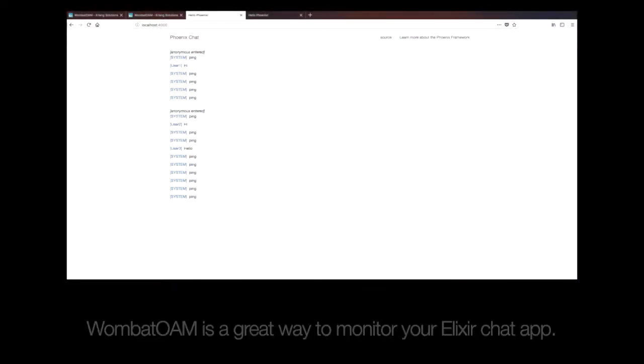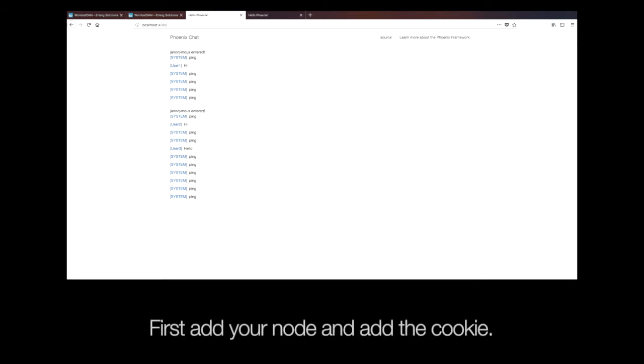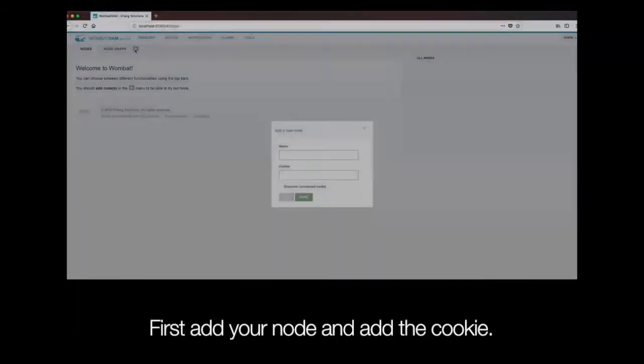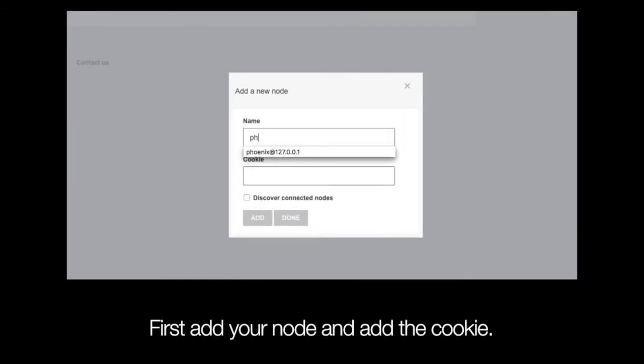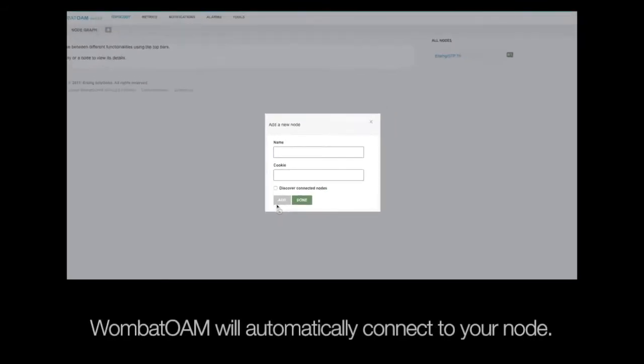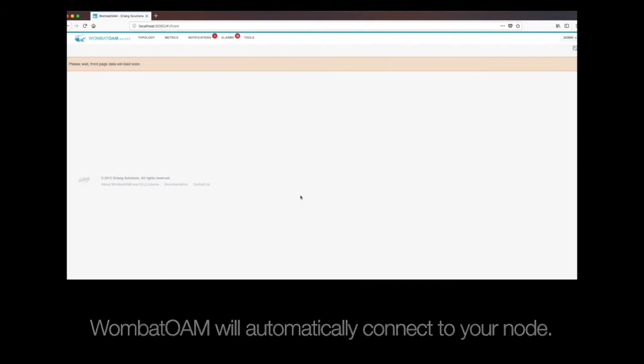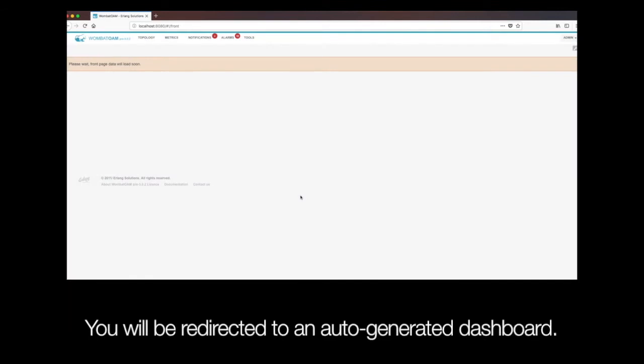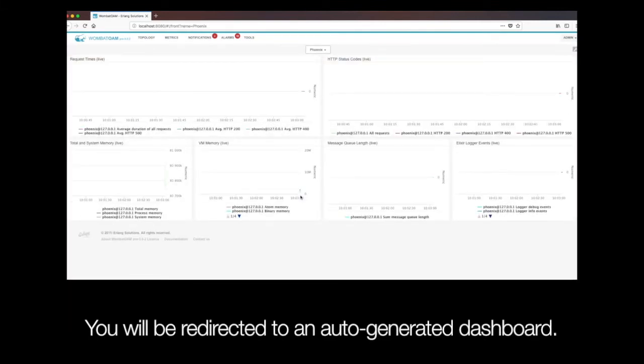Using Wombat OAM for chat. Wombat OAM is a great way to monitor your Elixir chat app. First, add your node and add the cookie. Wombat OAM will automatically connect you to your node. You will be redirected to an auto-generated dashboard.